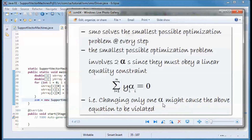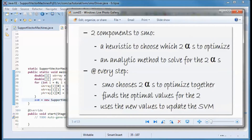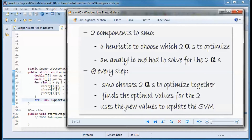Changing only one alpha might cause this equation to be violated. We have two components to SMO: a heuristic to choose which two alphas to optimize, and an analytic method to solve for the two alphas. At every step, SMO chooses two alphas to optimize together, finds the optimal values for those two, and then uses the new values to update the support vector machine.